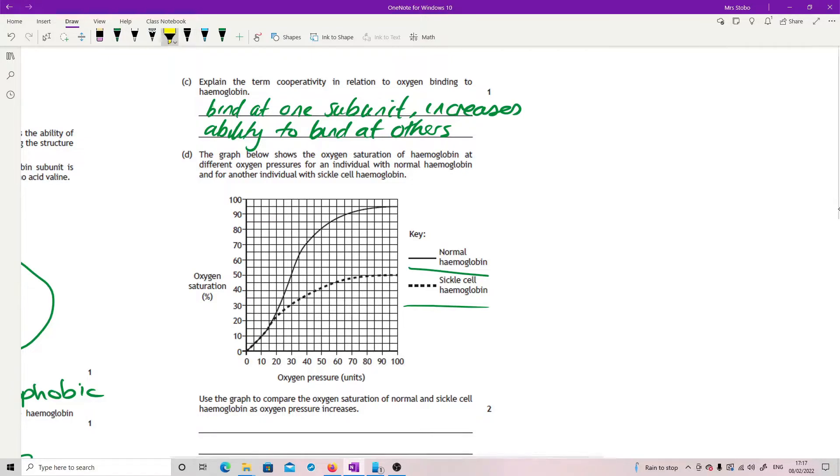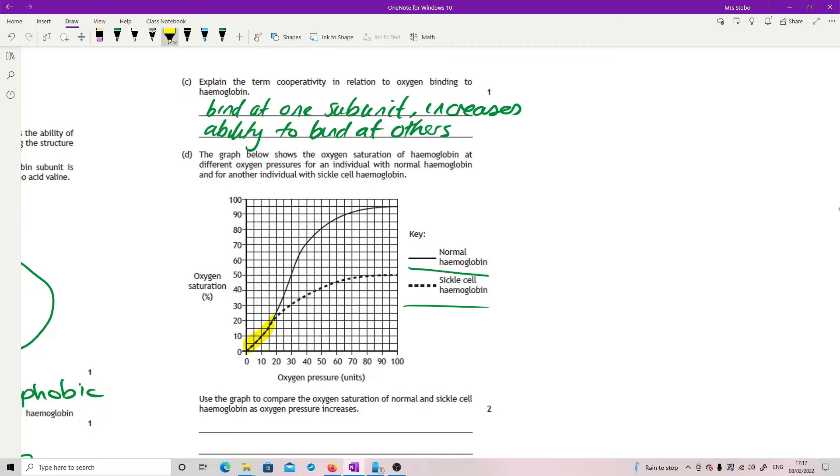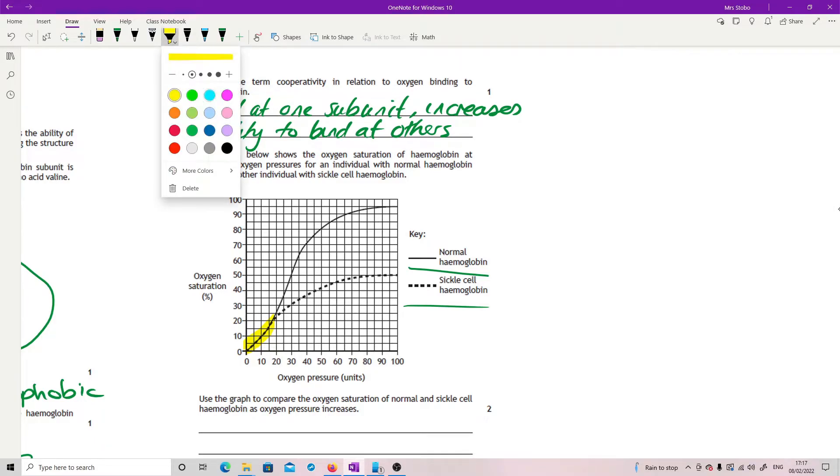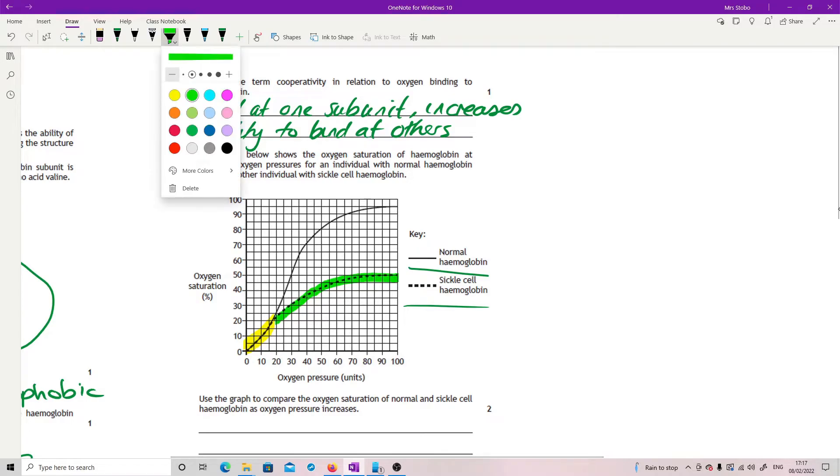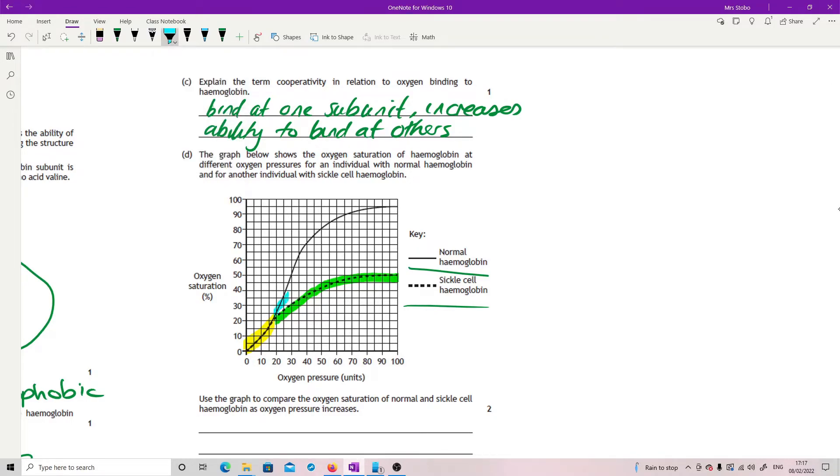So you have two kind of things that you need to talk about here. This is your first bit, really. Because what you can see is that between zero to 20, there is no difference in how they behave. But then after that what you have is that the sickle cell hemoglobin does not take in as much oxygen as normal hemoglobin as the oxygen pressure increases.